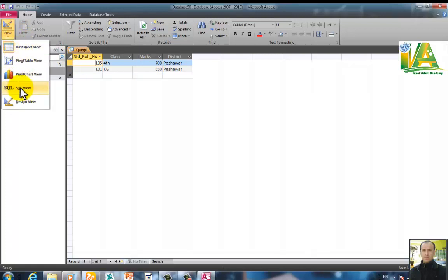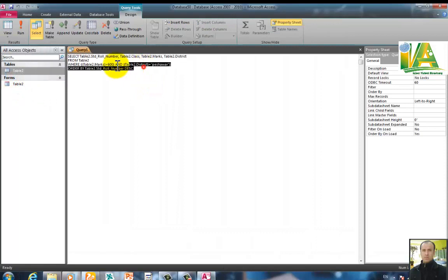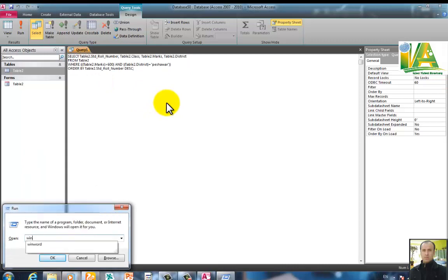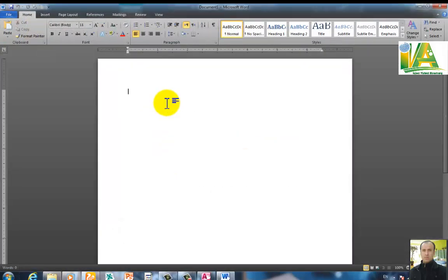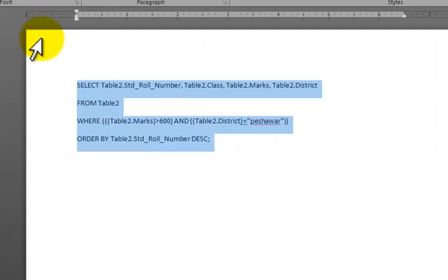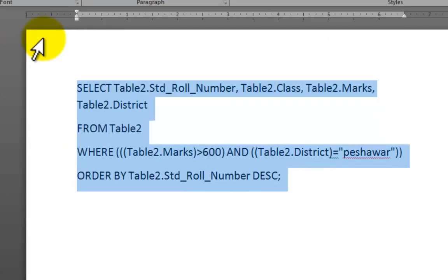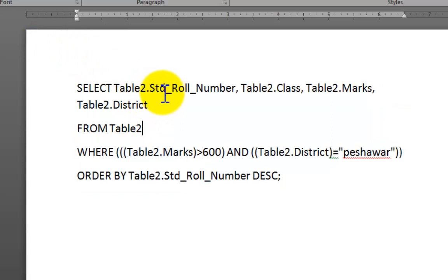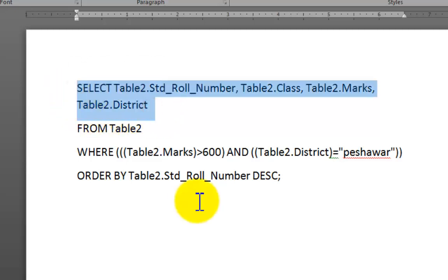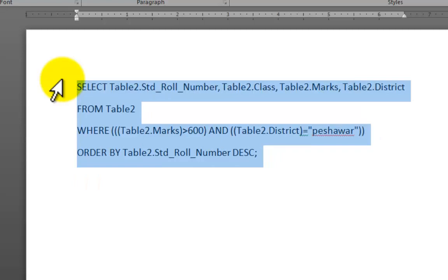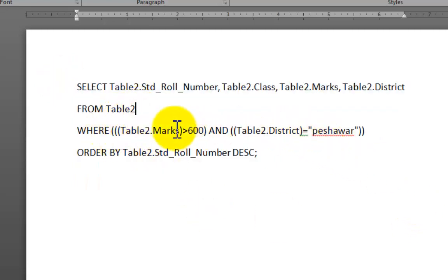You can click SQL view to see the SQL structure of the query. The SQL reads: SELECT Table2.STD_roll_number, Table2.class, Table2.marks FROM Table2 WHERE Table2.marks > 600 AND Table2.district = 'Peshawar', ordered by roll number descending.